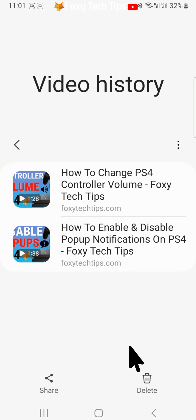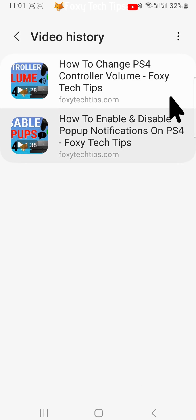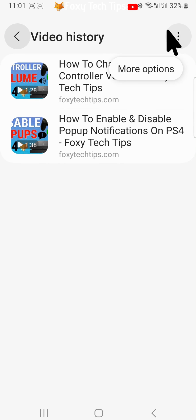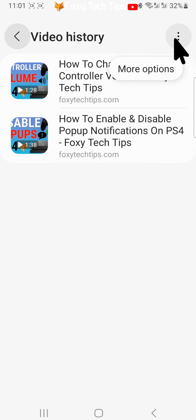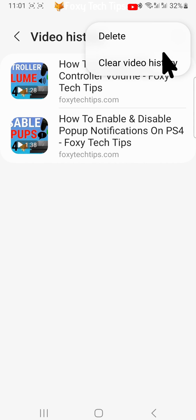To delete all of the video history, tap the three dots button in the top right corner, and then tap clear video history.